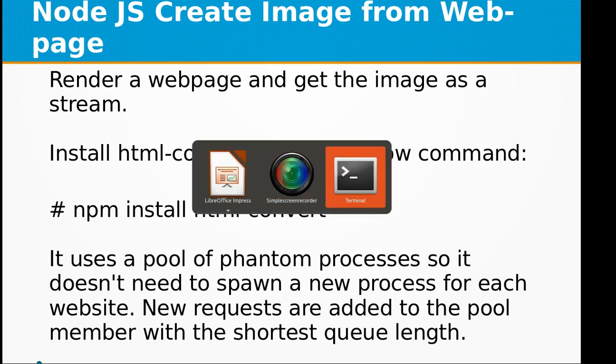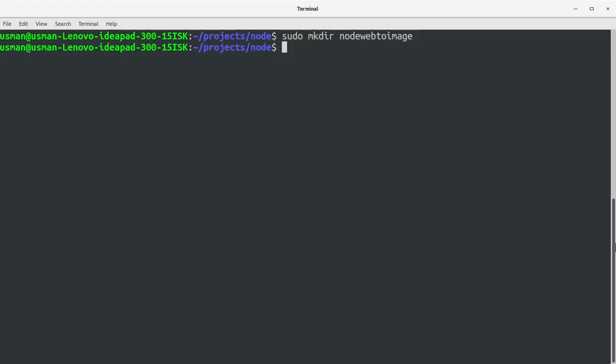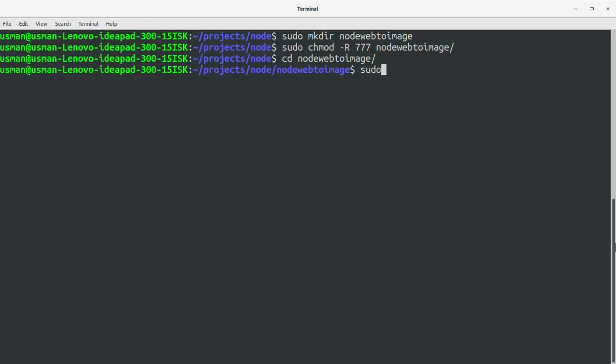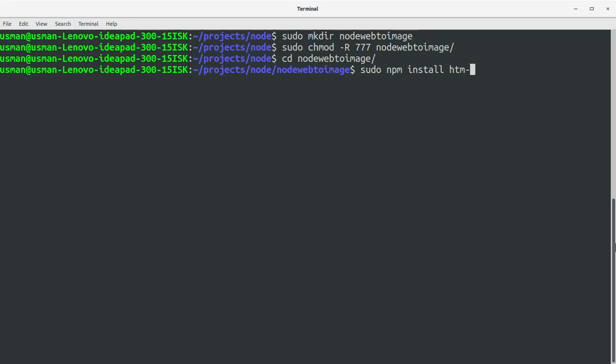First of all, I'm going to create a project directory called node-web-to-image. Let me set the permissions to 777 for node-web-to-image, and then I'll go inside it and install the library using sudo npm install html-convert.